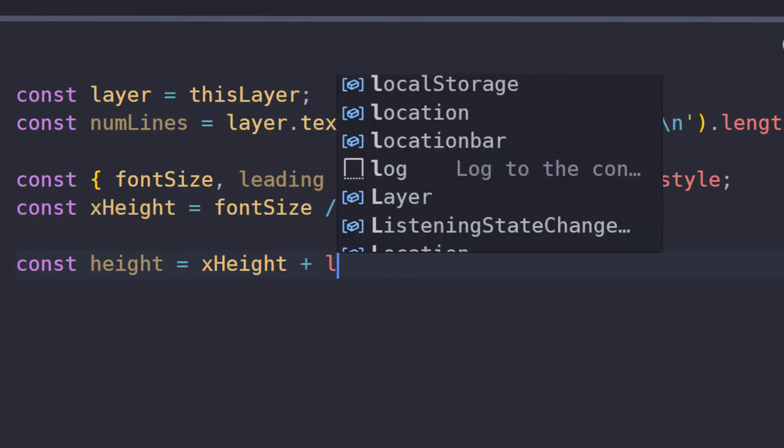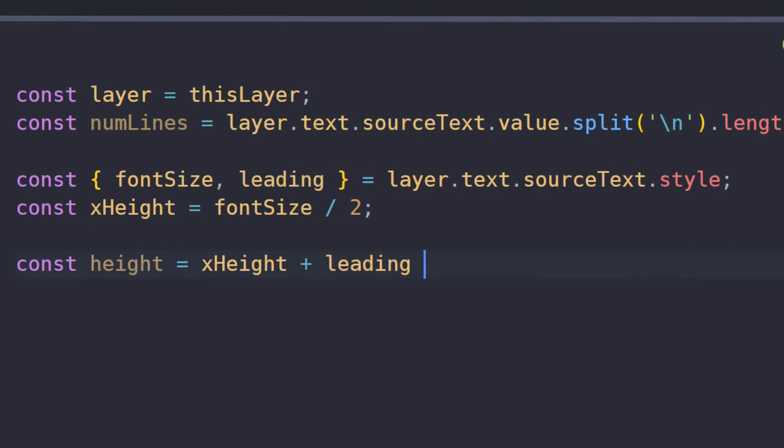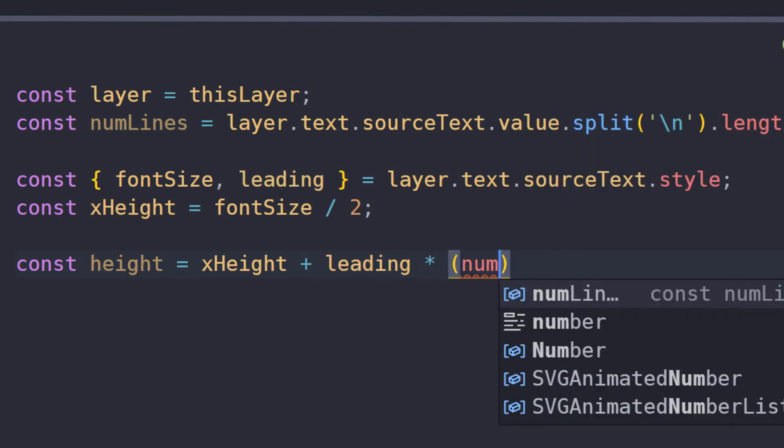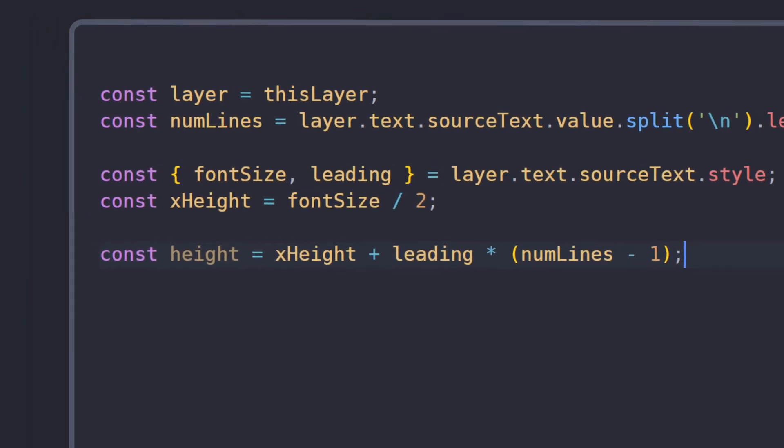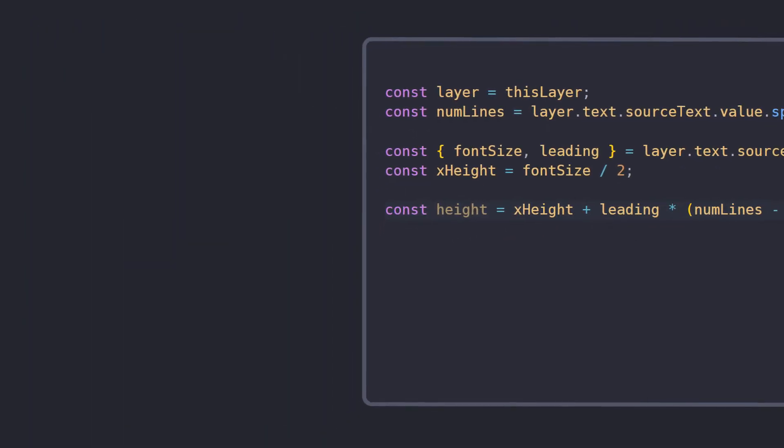and then use the leading to get the height for the remaining lines, with leading times numLines minus 1, where numLines is the number of lines in our text layer.